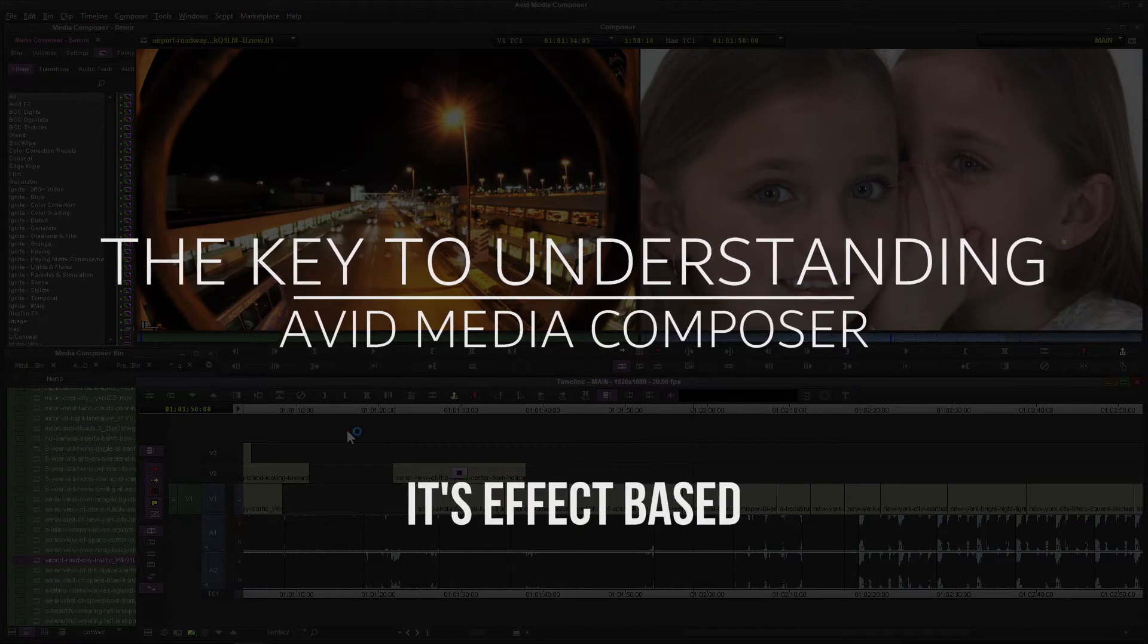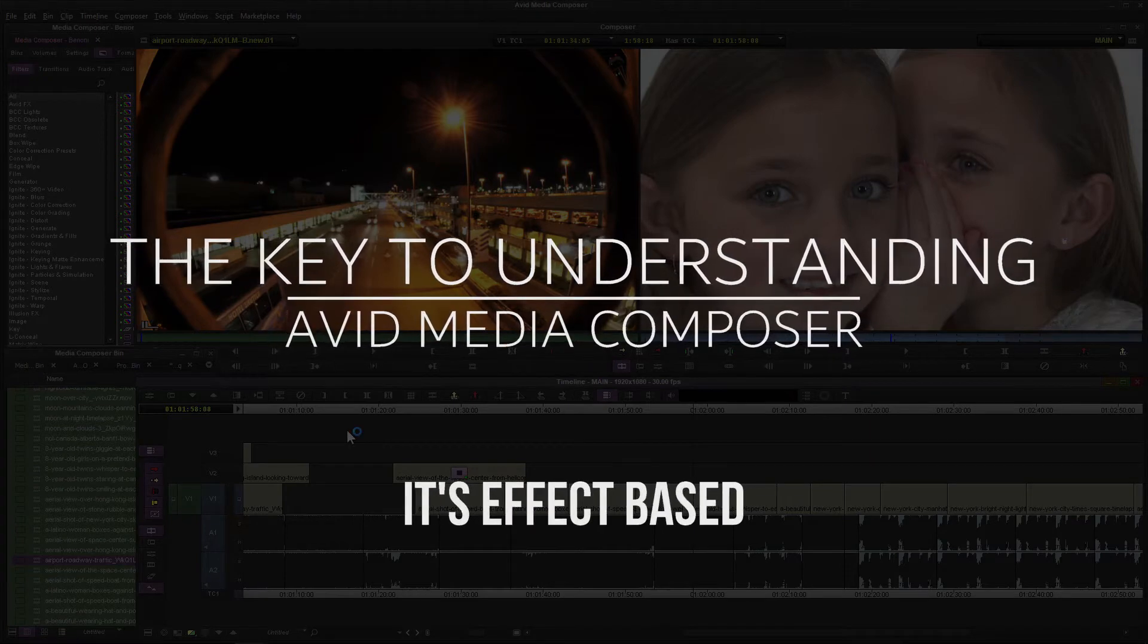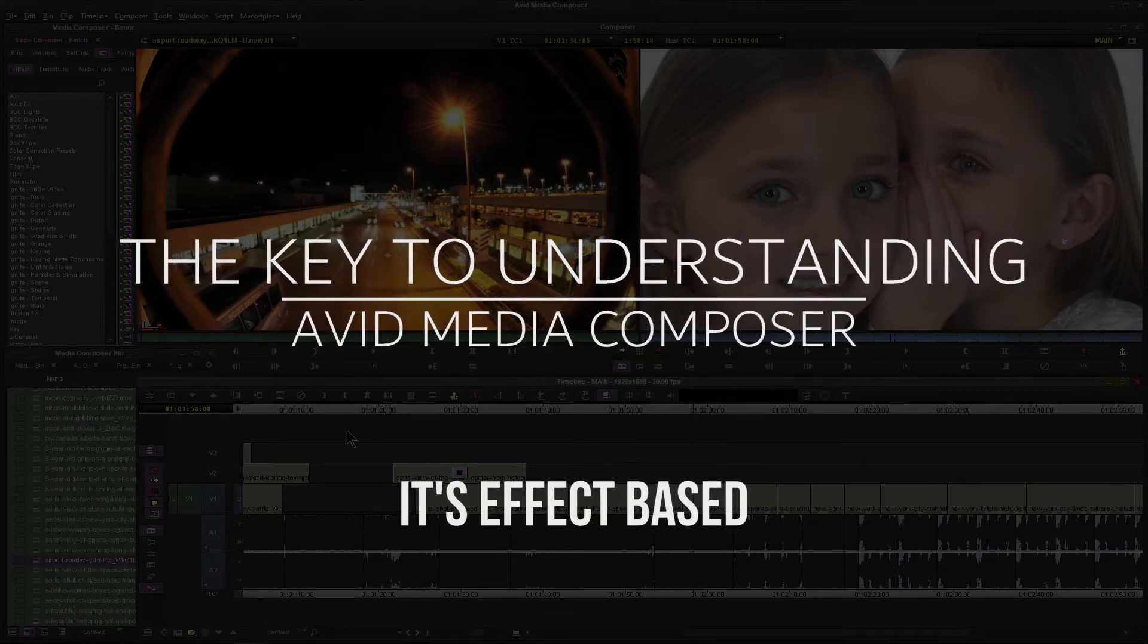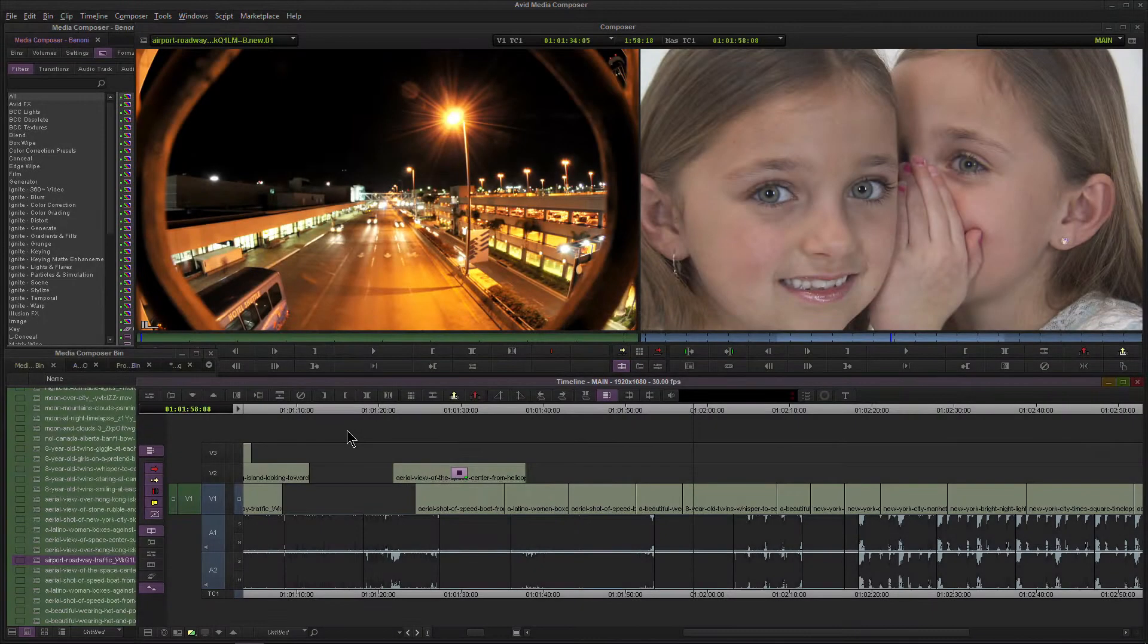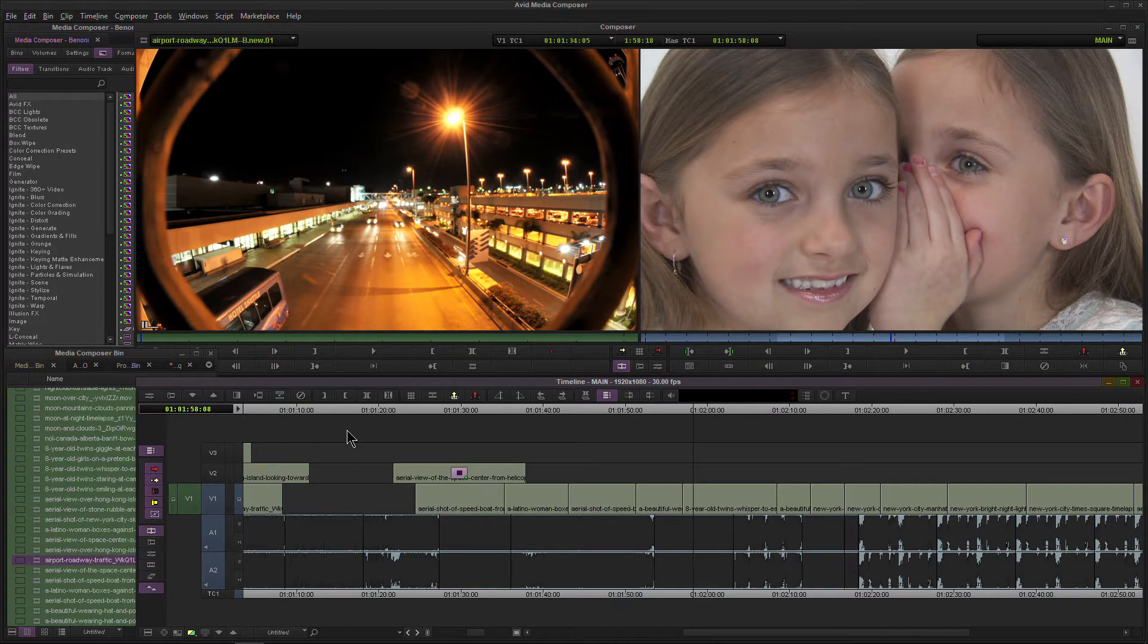The key to understanding Avid Media Composer. If you're coming from other NLEs, Media Composer operates in a completely different way.